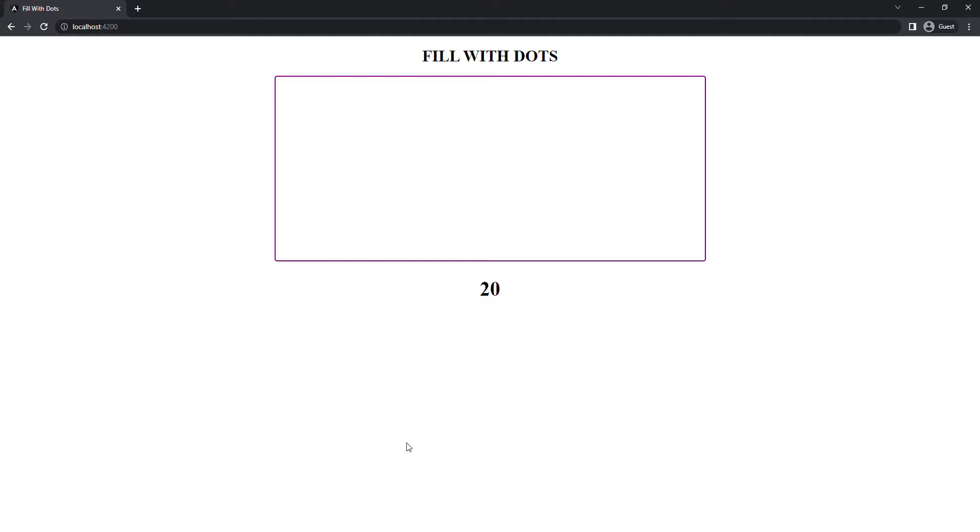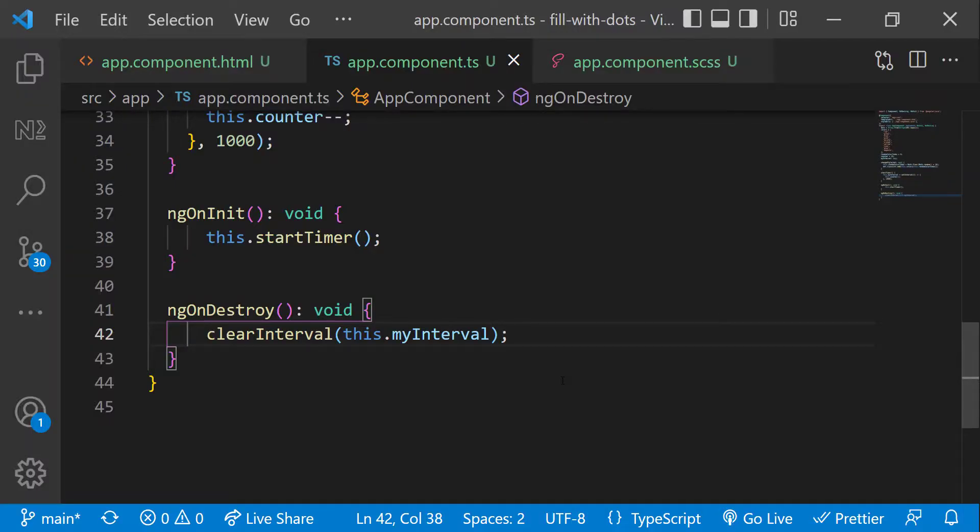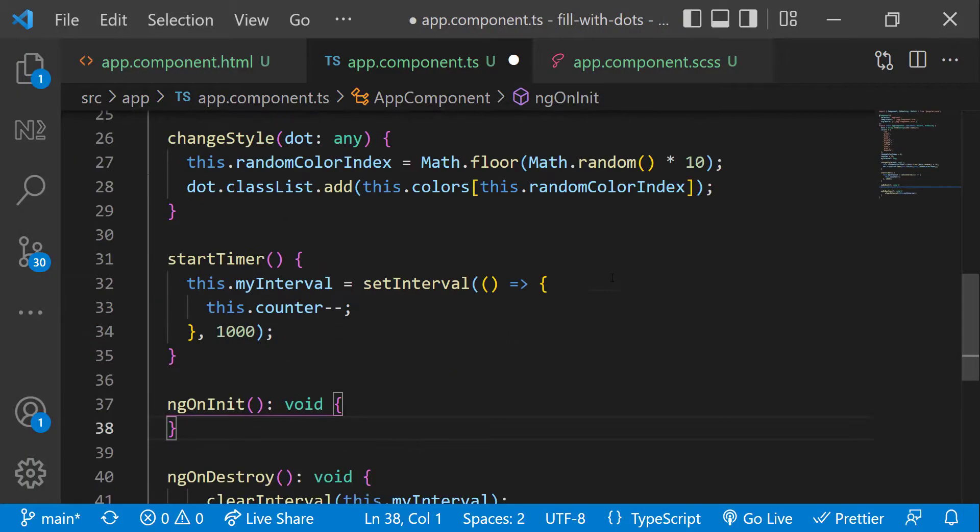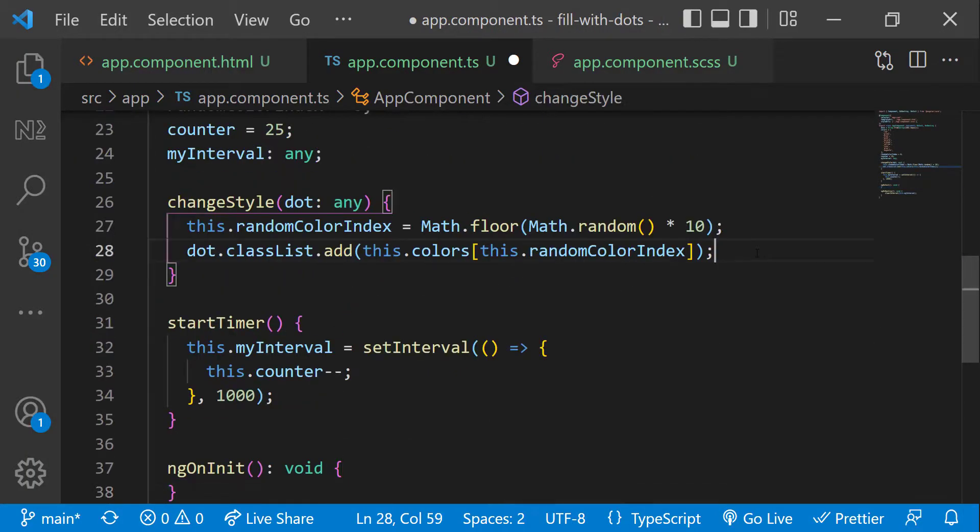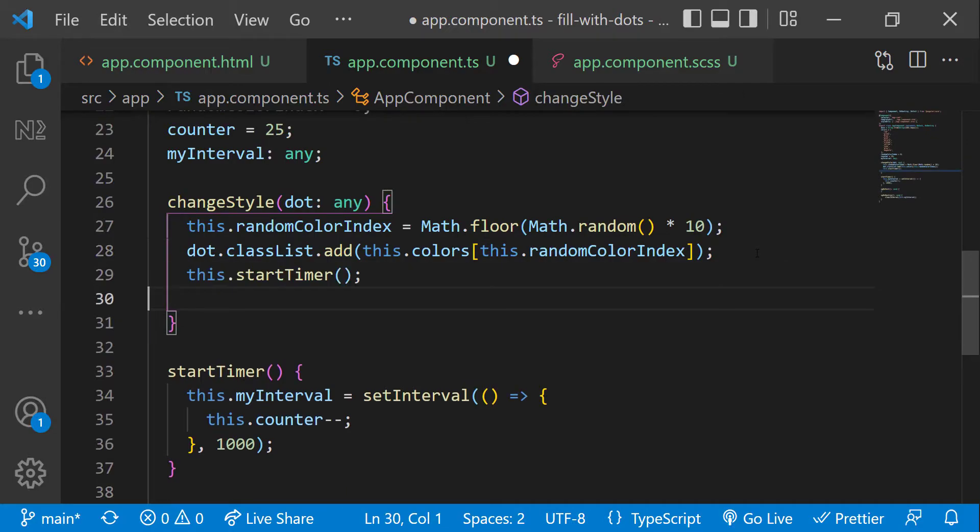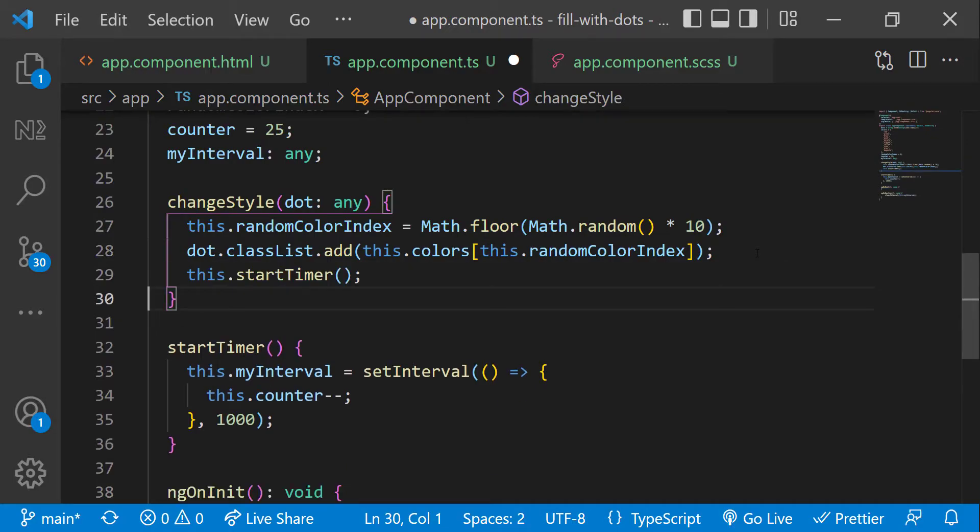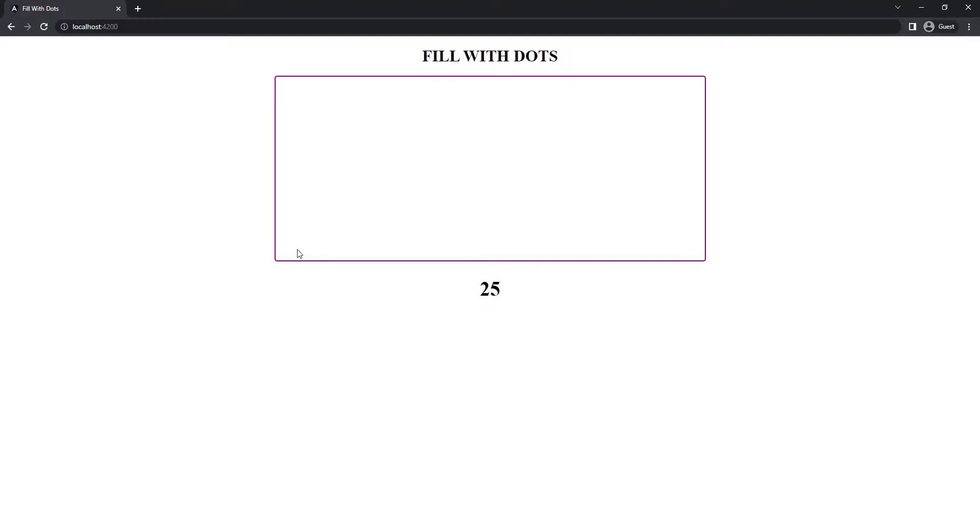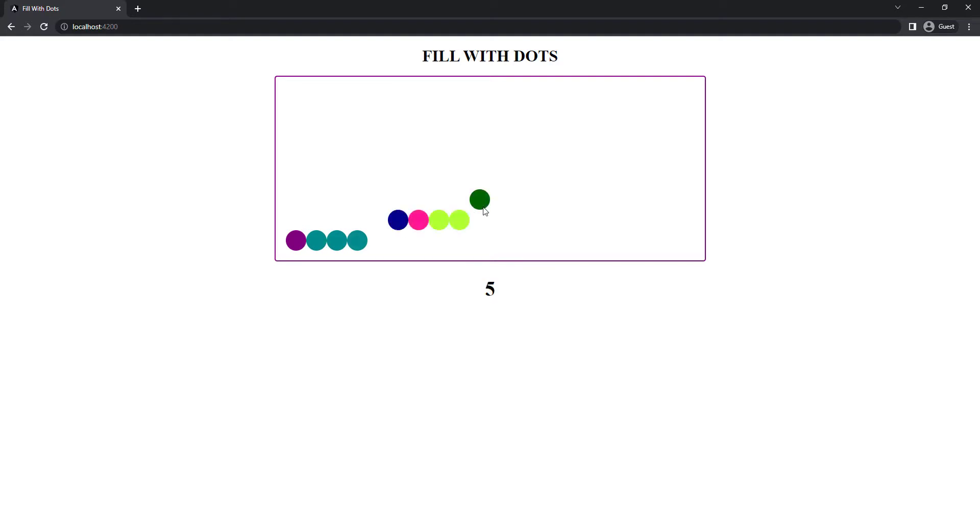But actually we should not start it immediately after the application loads. We have to start it only after the user mouse over the first dot. So instead of on init, let me move that inside change style function. But here also we have a problem. When I mouse over the first dot, we can see the timer has started. But if I mouse over more dots, the timer is running fast, because this function is getting called multiple times. That is not right.